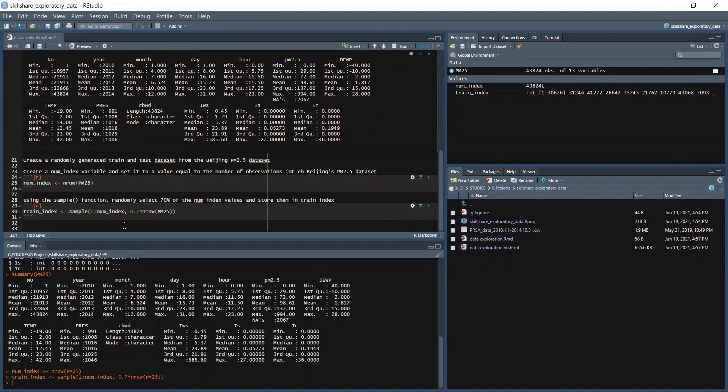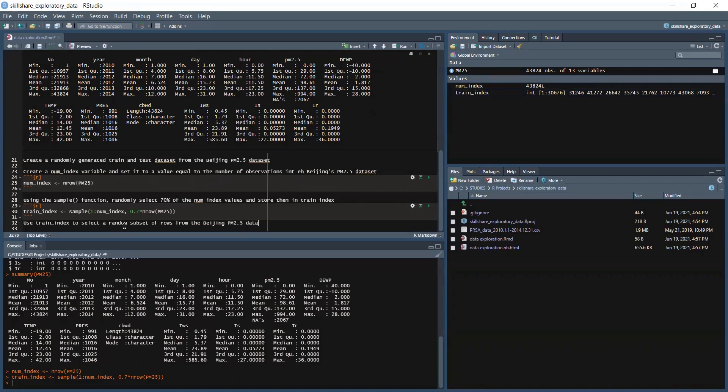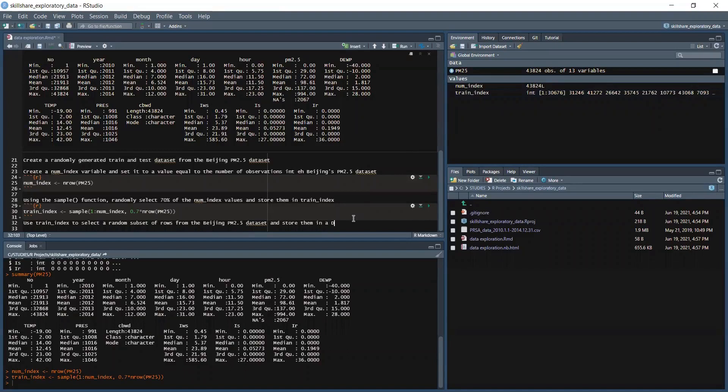We don't have any error. Now we will use the train_index to select a random subset of rows from the Beijing PM2.5 dataset and store them in a dataframe.